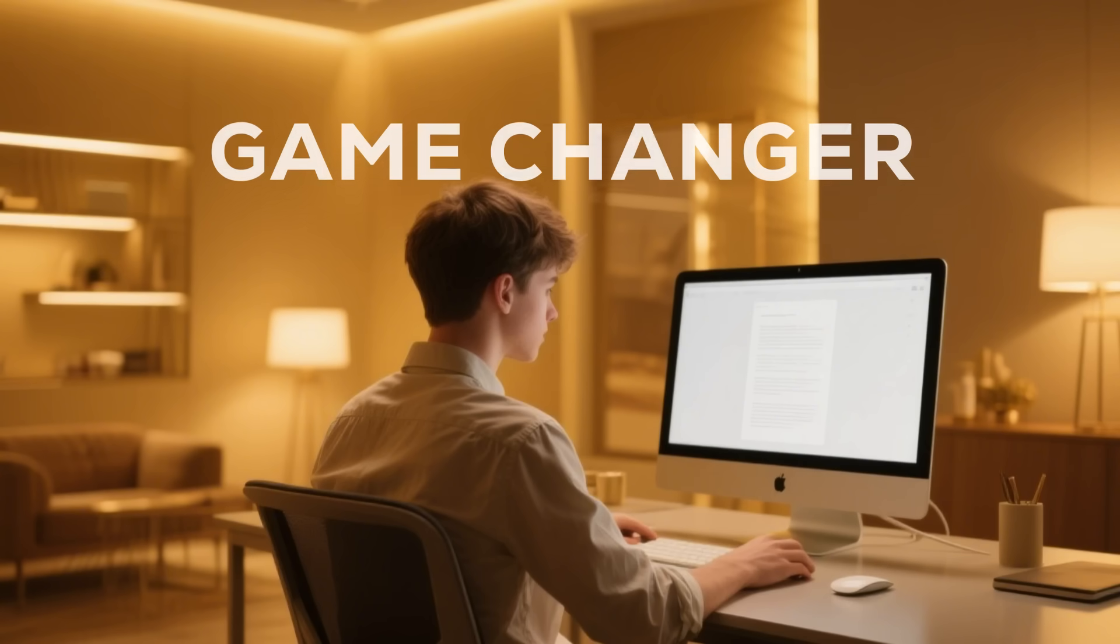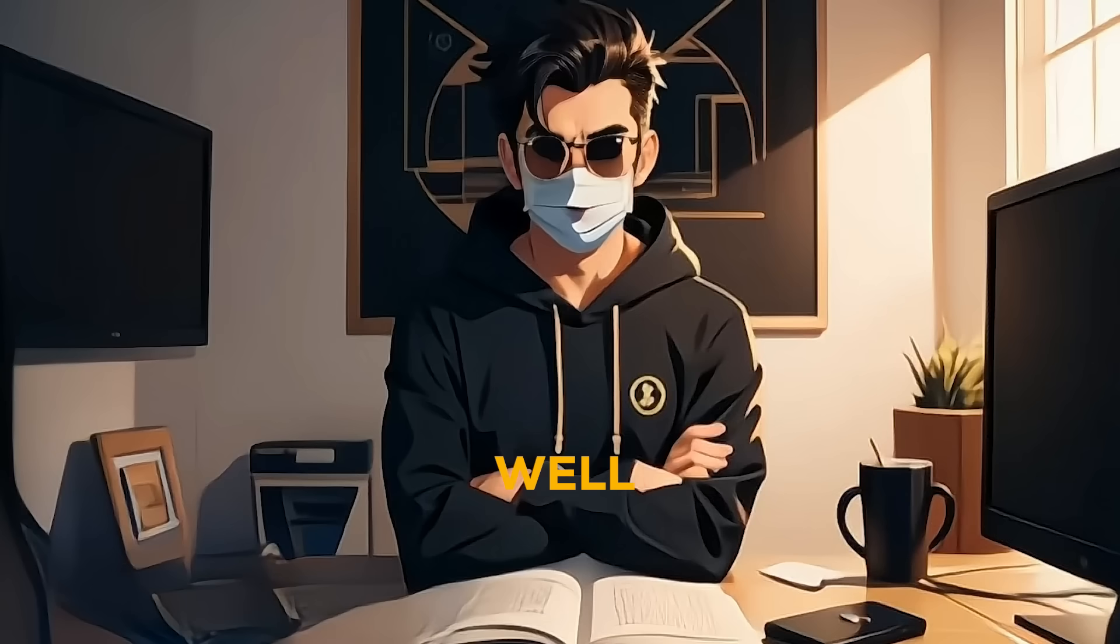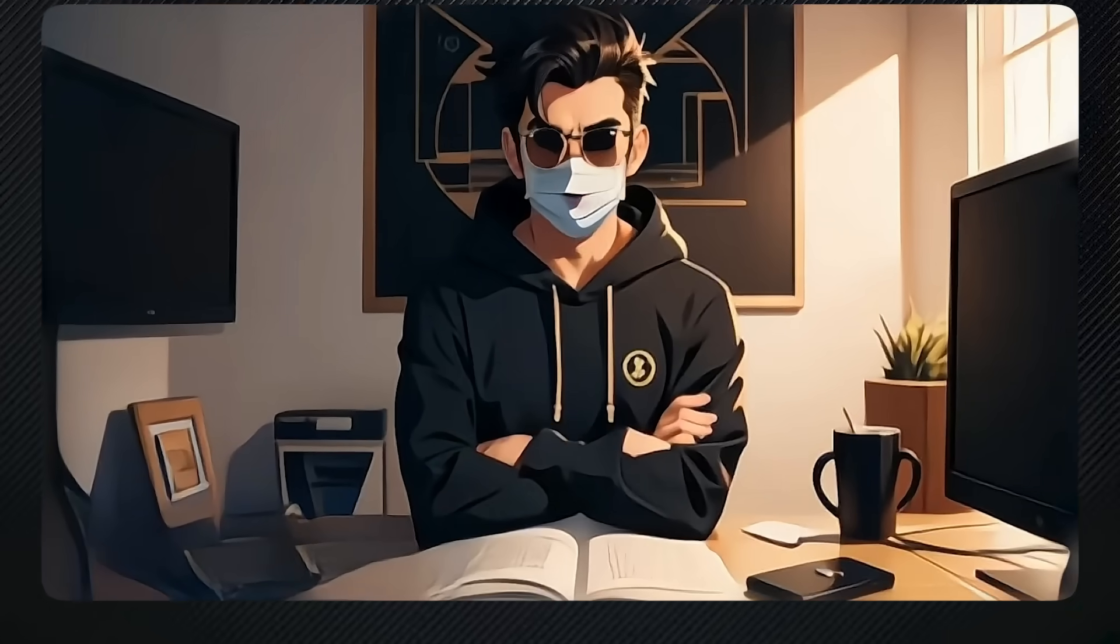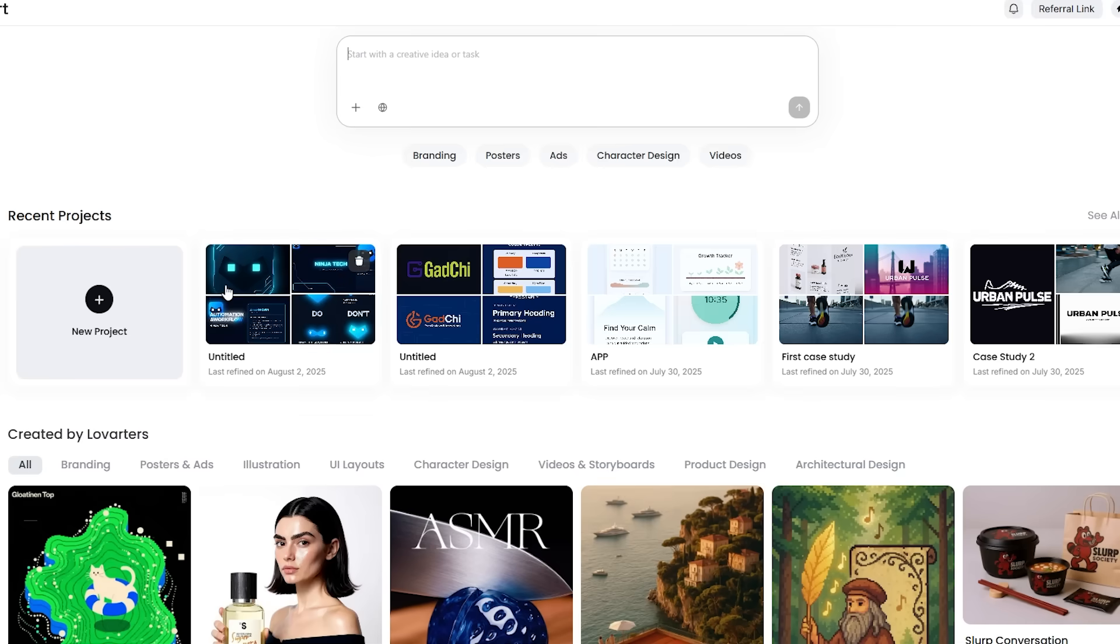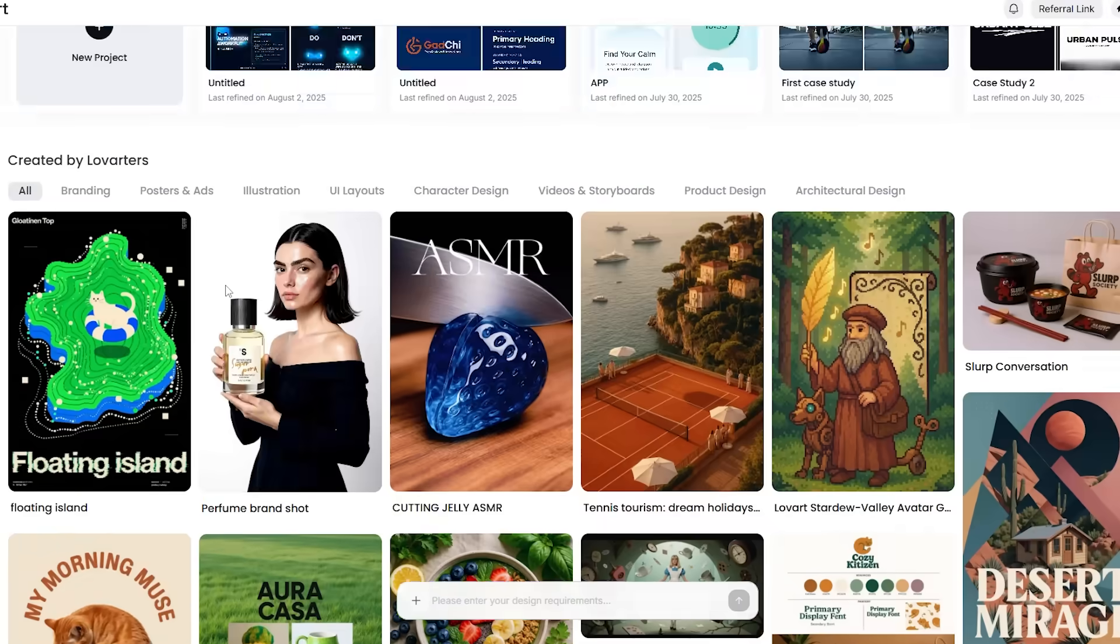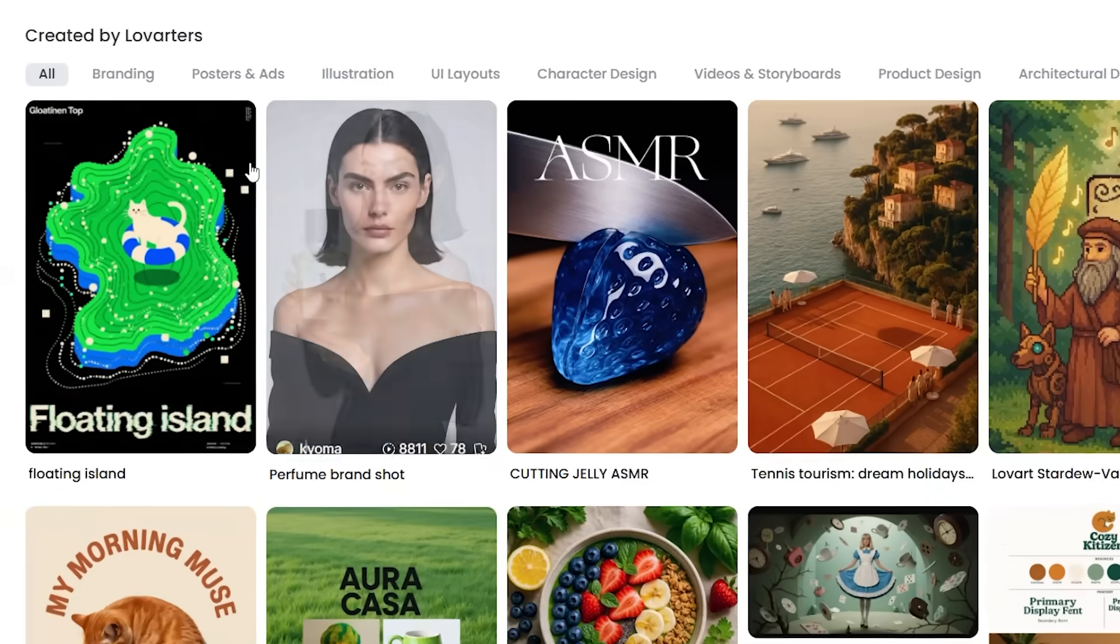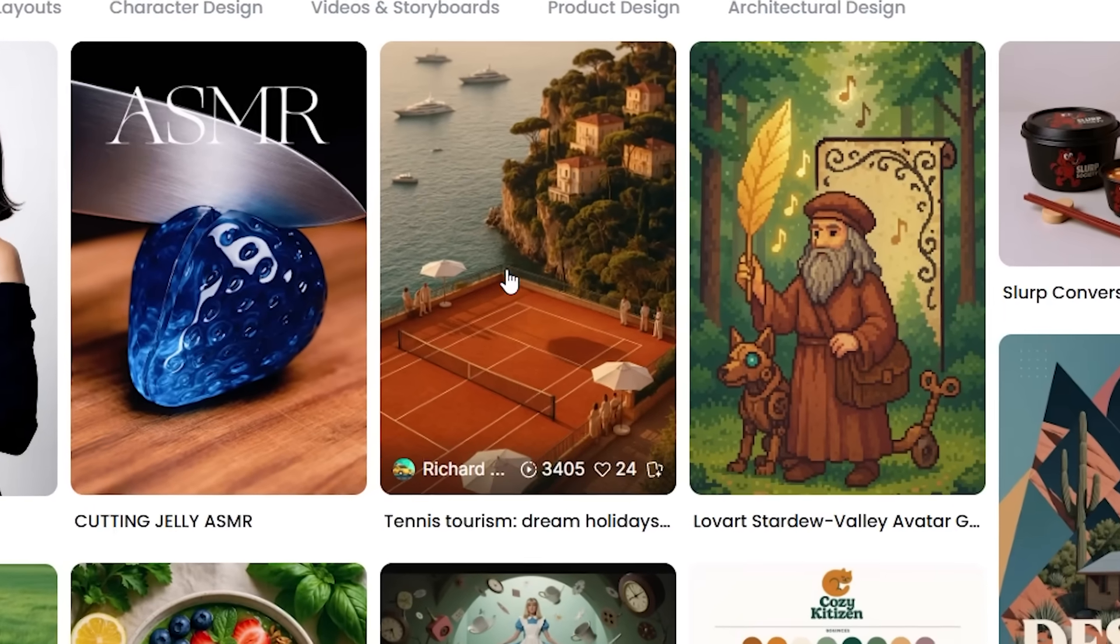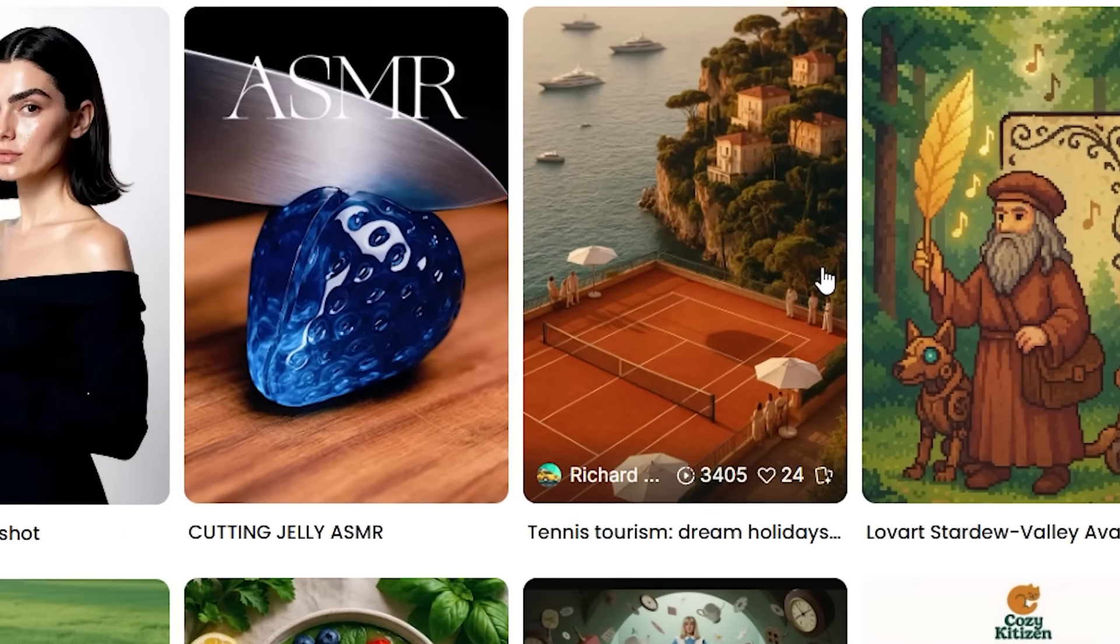Now that you know what Love Art AI is, you might be wondering how this tool is going to change the game for designers. Well, getting started is super easy. Just click the link in the description, sign up, and you'll land on a clean, easy-to-use interface where you can start creating amazing designs right away—no hassle, just creativity.